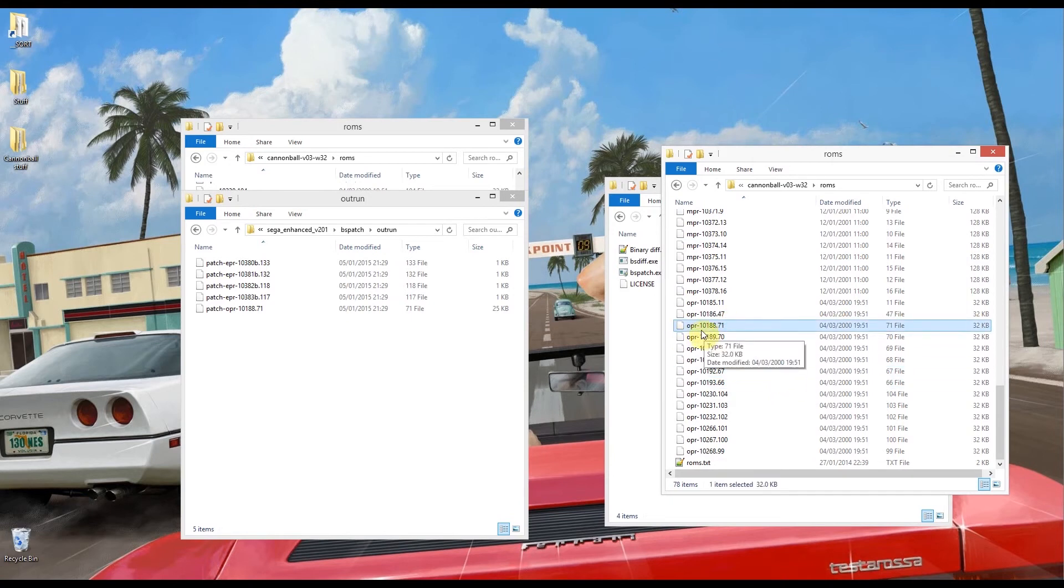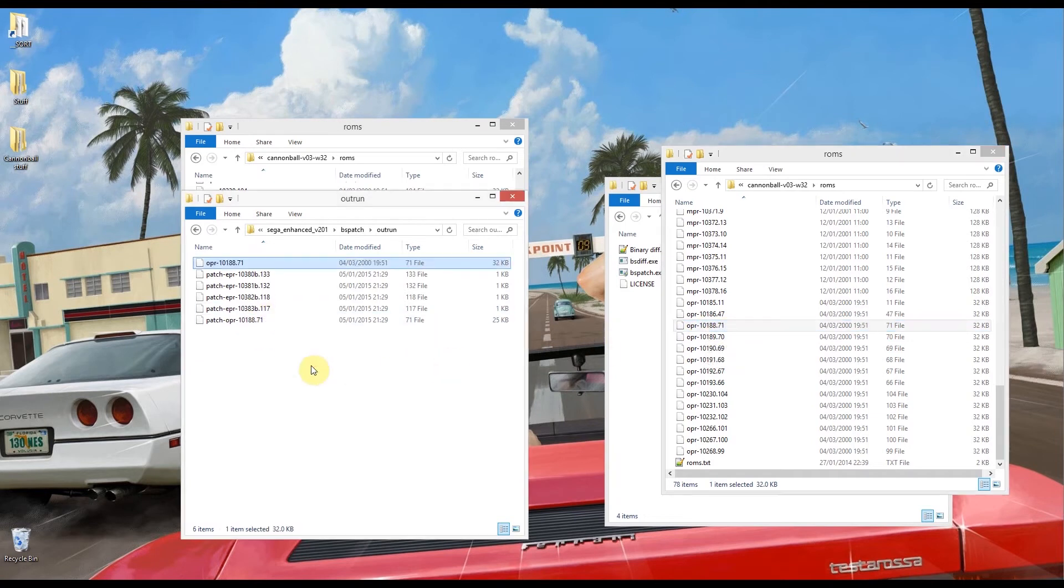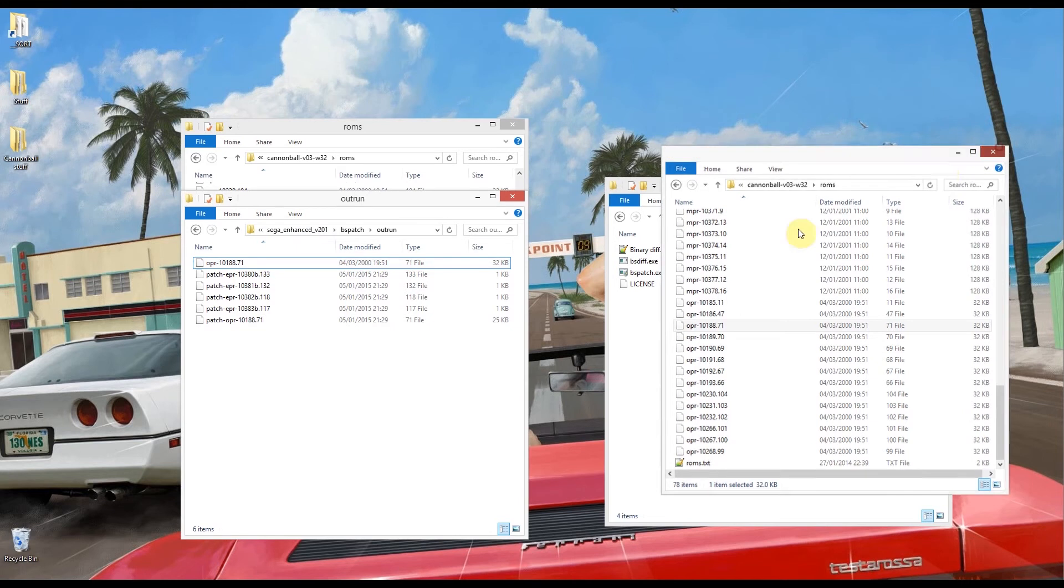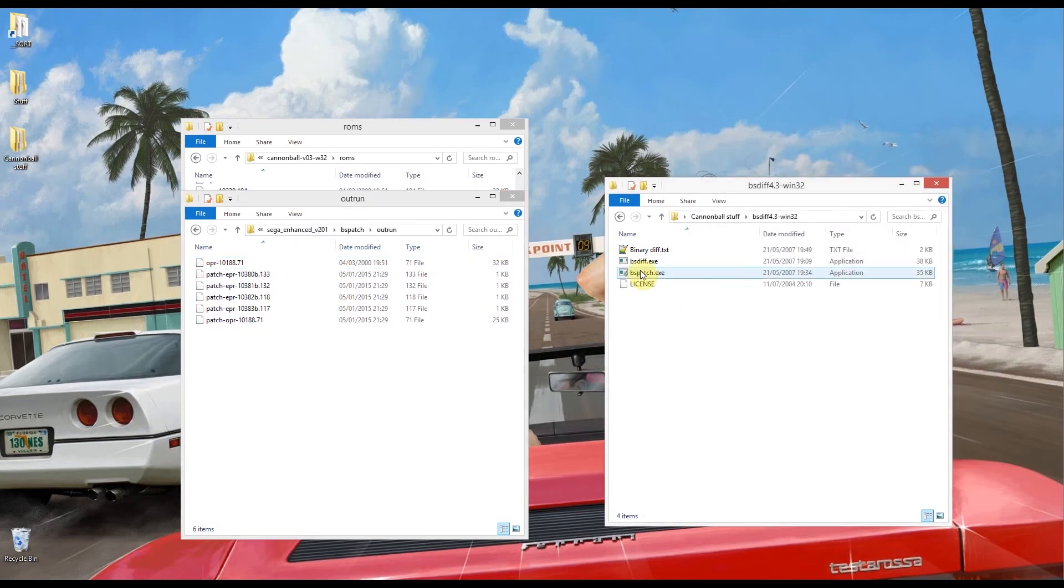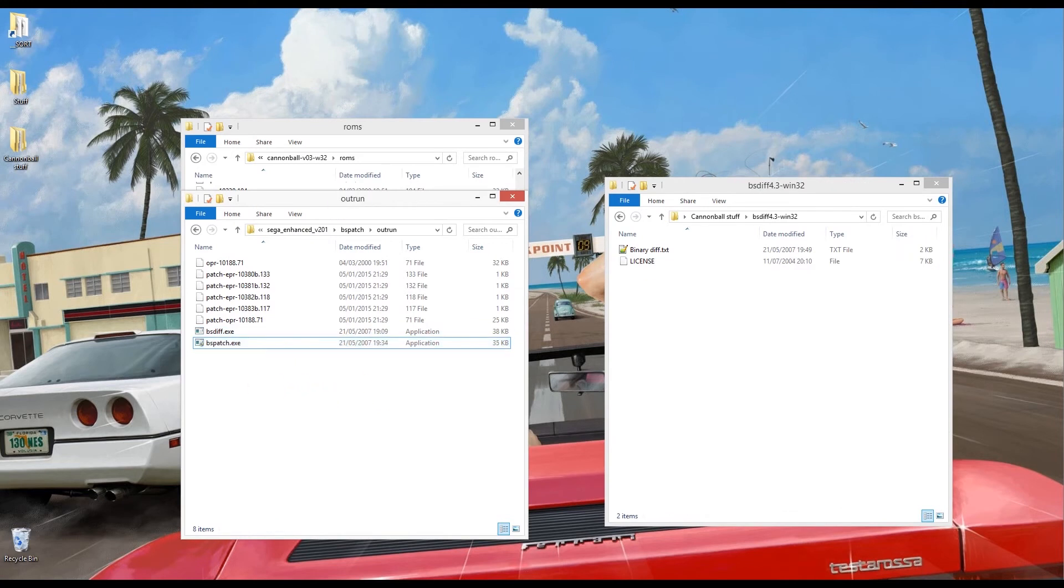And there is a file in here which is this one, 10188.71 and it should match this one here. So I'm going to copy that into that folder. From this folder here we're going to close that. We're going to put BSDiff and BSPatch in that folder.